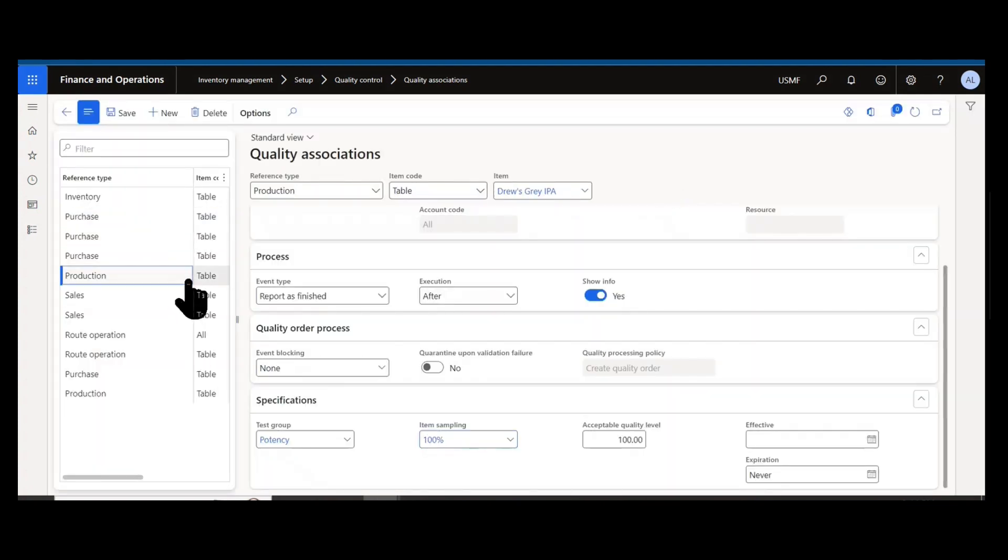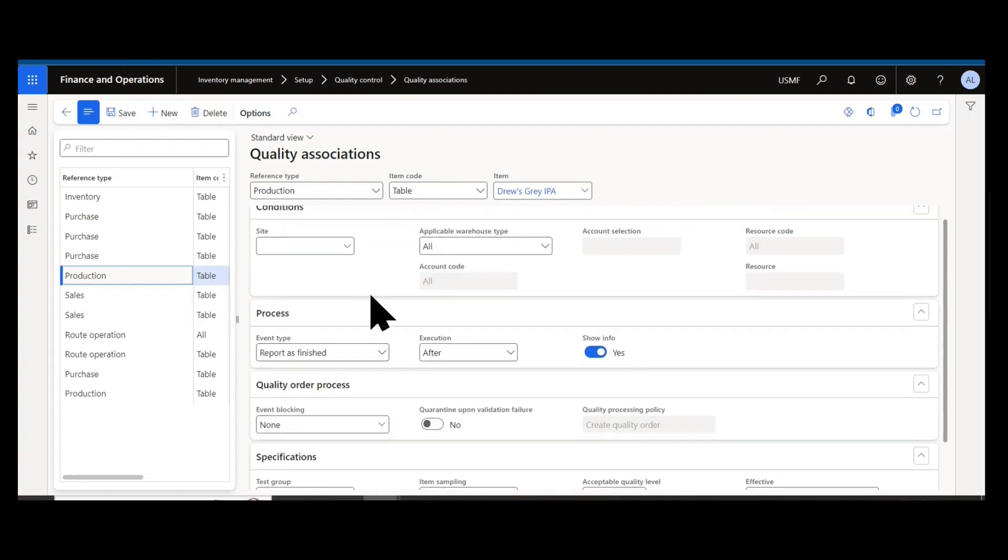With production, you can see here my event type is reported as financial. This would be generating inspection after I complete that item into production.